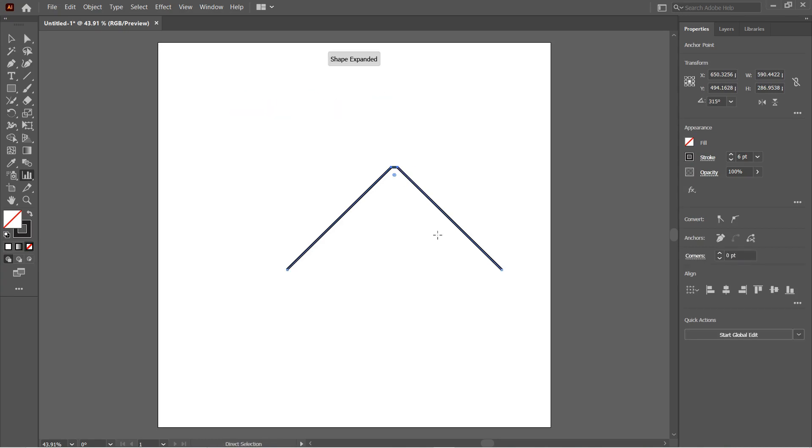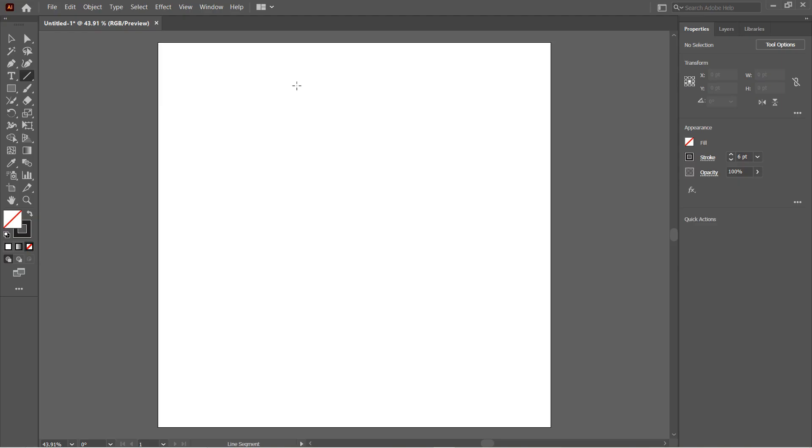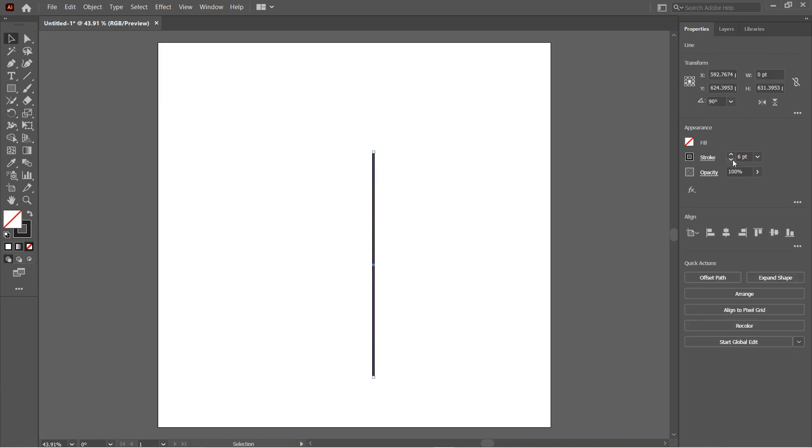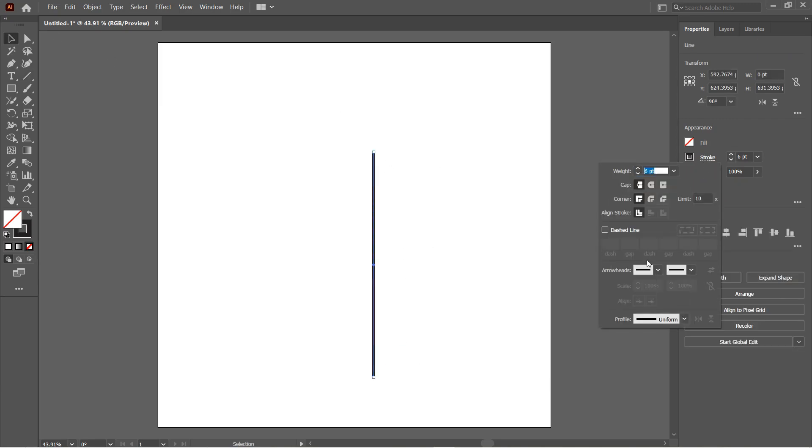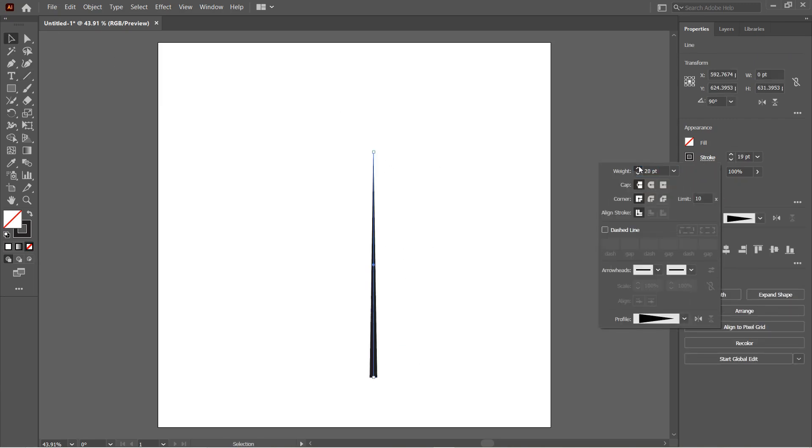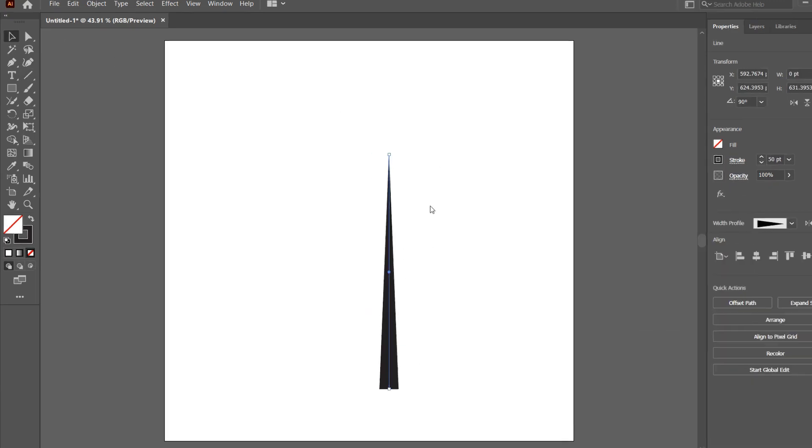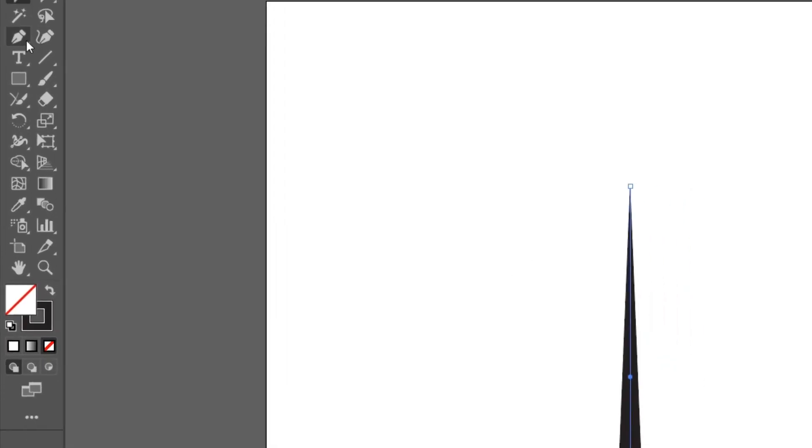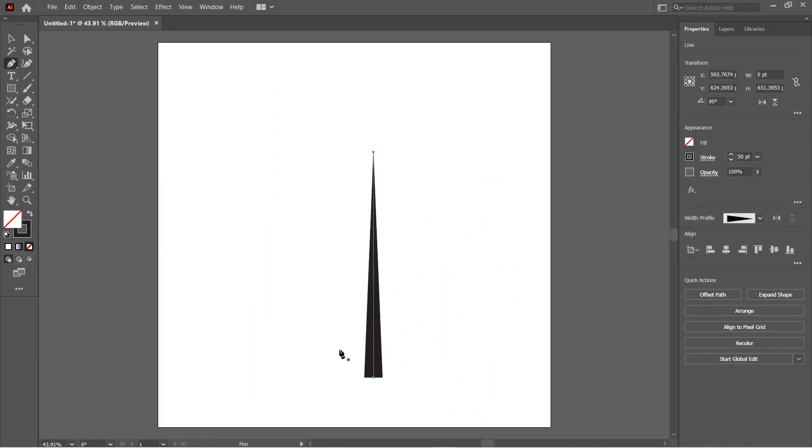Number ten: The Pen Tool can be used to modify the stroke direction for strokes like this. All we need to do is just select the Pen Tool and just click on the anchor points to reverse the direction of the stroke.